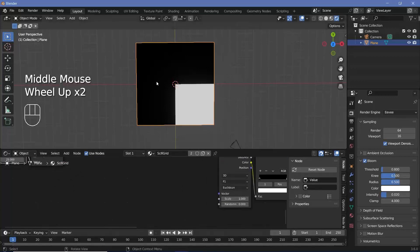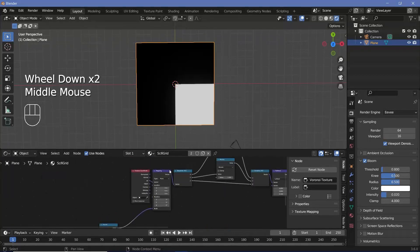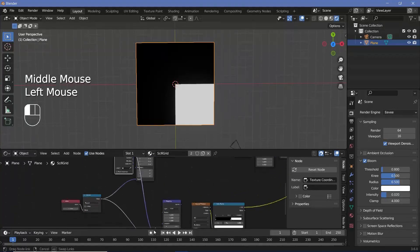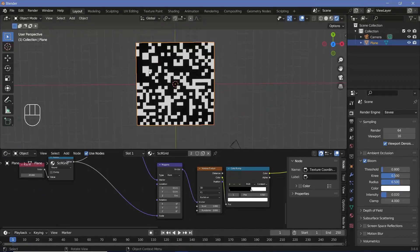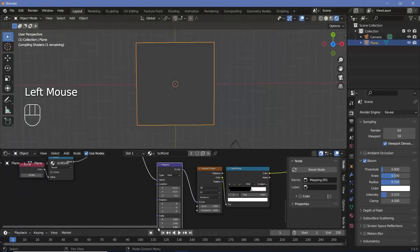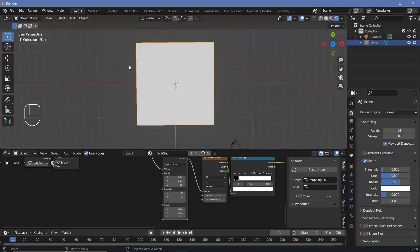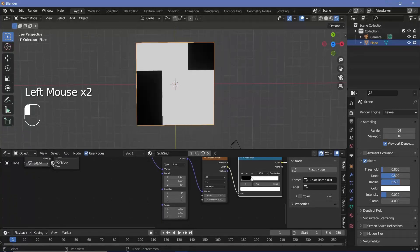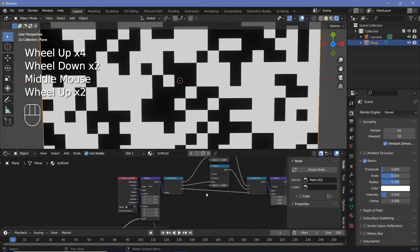The Voronoi is only showing one quadrant because it isn't centered to the object. To fix this, we press Shift+D on the mapping node, use the UV coordinates from the texture coordinate node as the vector, and change the location on X and Y to 0.5. Then we plug our scale value into the Voronoi scale so there is exactly one Voronoi cell per circle on the grid.